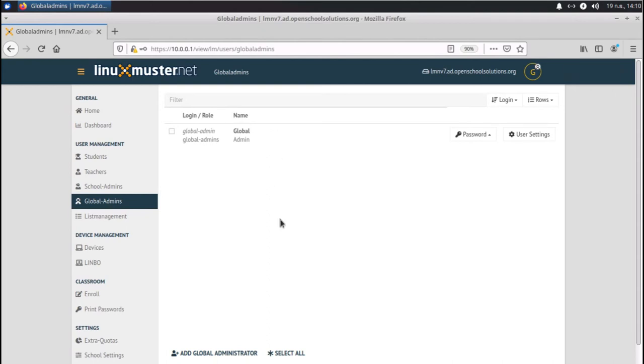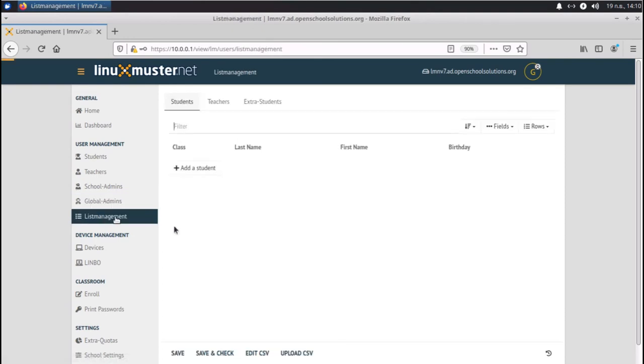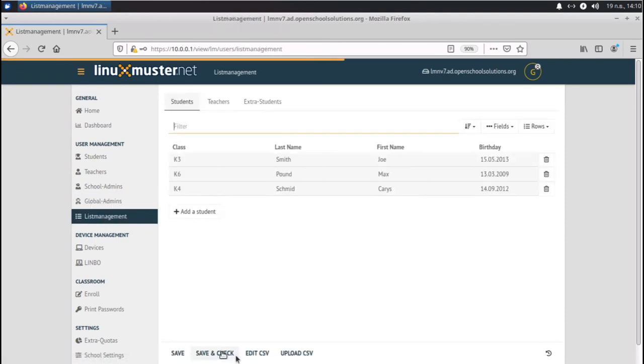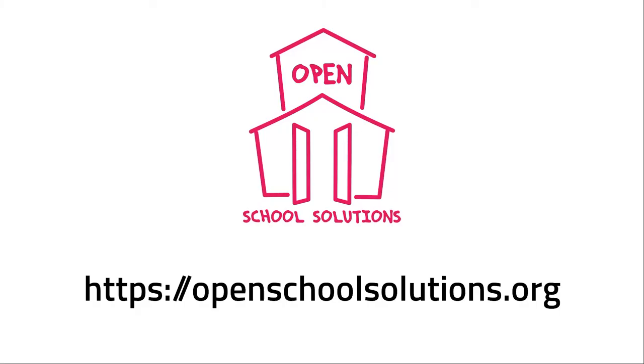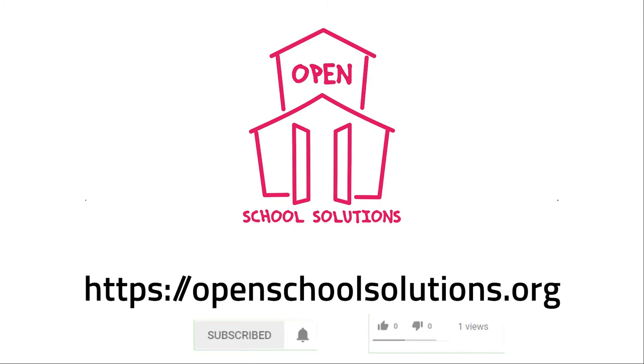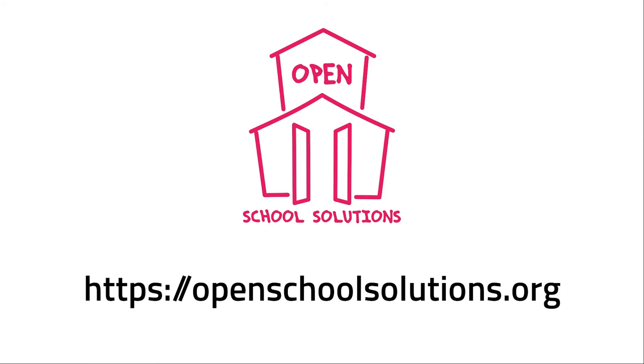This is all you need to know to add users like teachers and students to your Linux muster server. Best way is go to list management, edit CSV or upload your CSV file to import them all at once. Please like this video and subscribe to our channel if you want to see more videos about open source software that you can use in your school. Thank you.